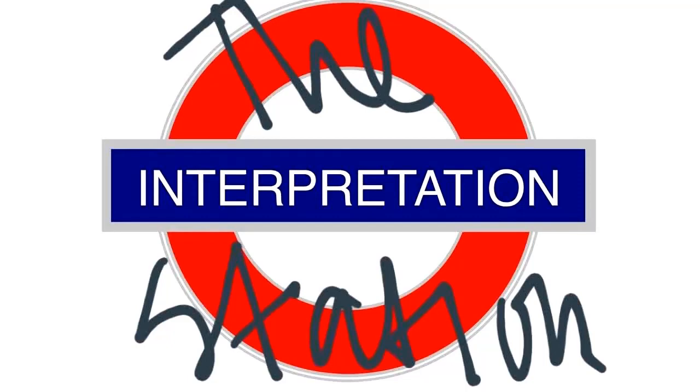All passengers travelling to the Interpretation Station, please delight now.